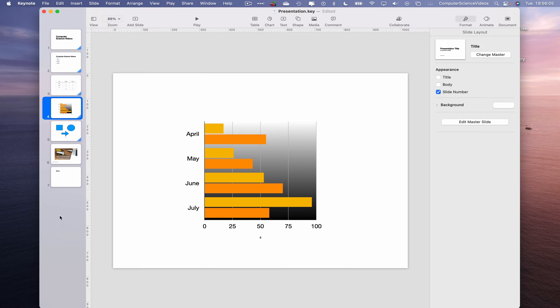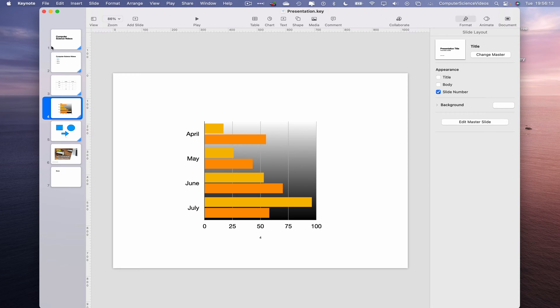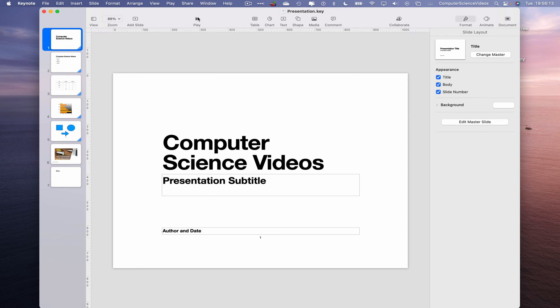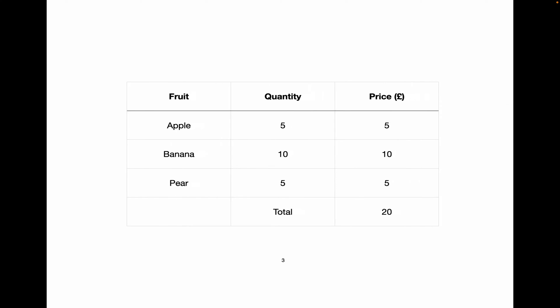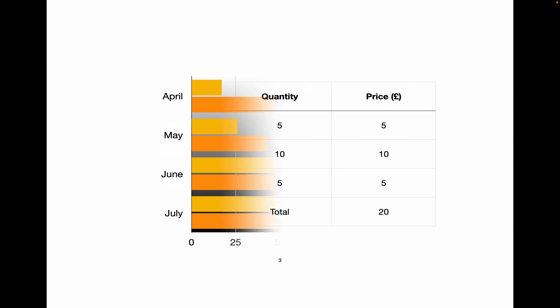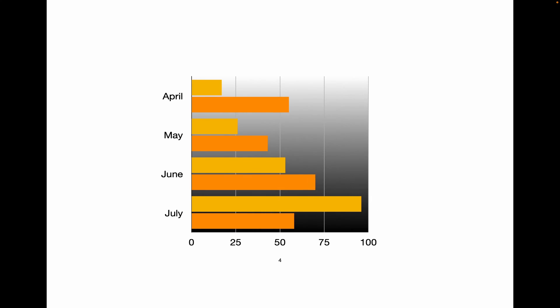All the slide numbers have been added to every slide on the Keynote application. Command S to save. Now let's go to the first slide, go to Play on this Mac. Slide one, two, three, four, five.